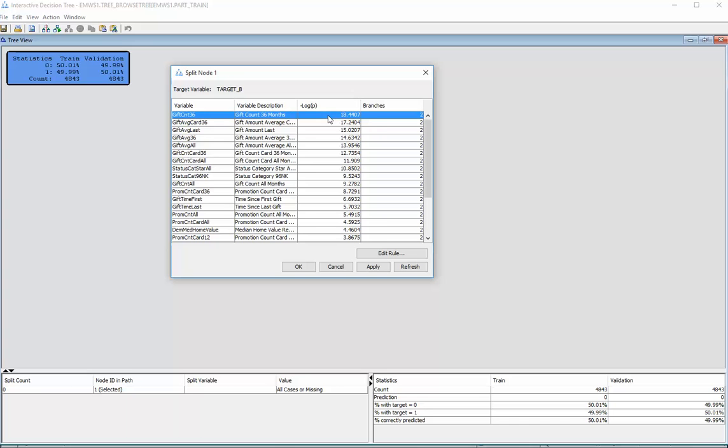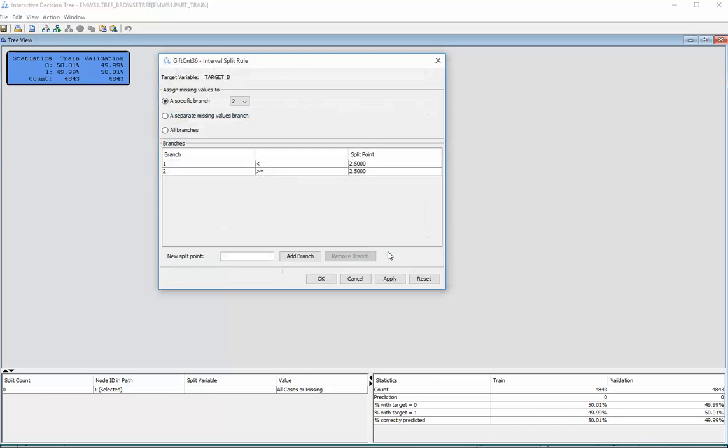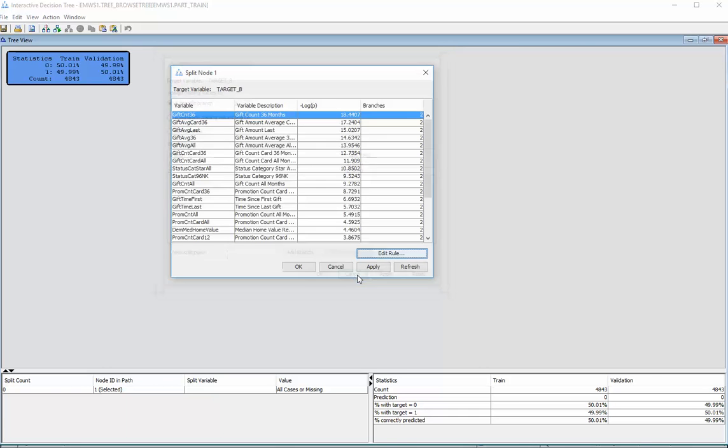In this case for a donor or non-donor, and if I click on edit rule I can see within that what point within the data is the best point to split it at.